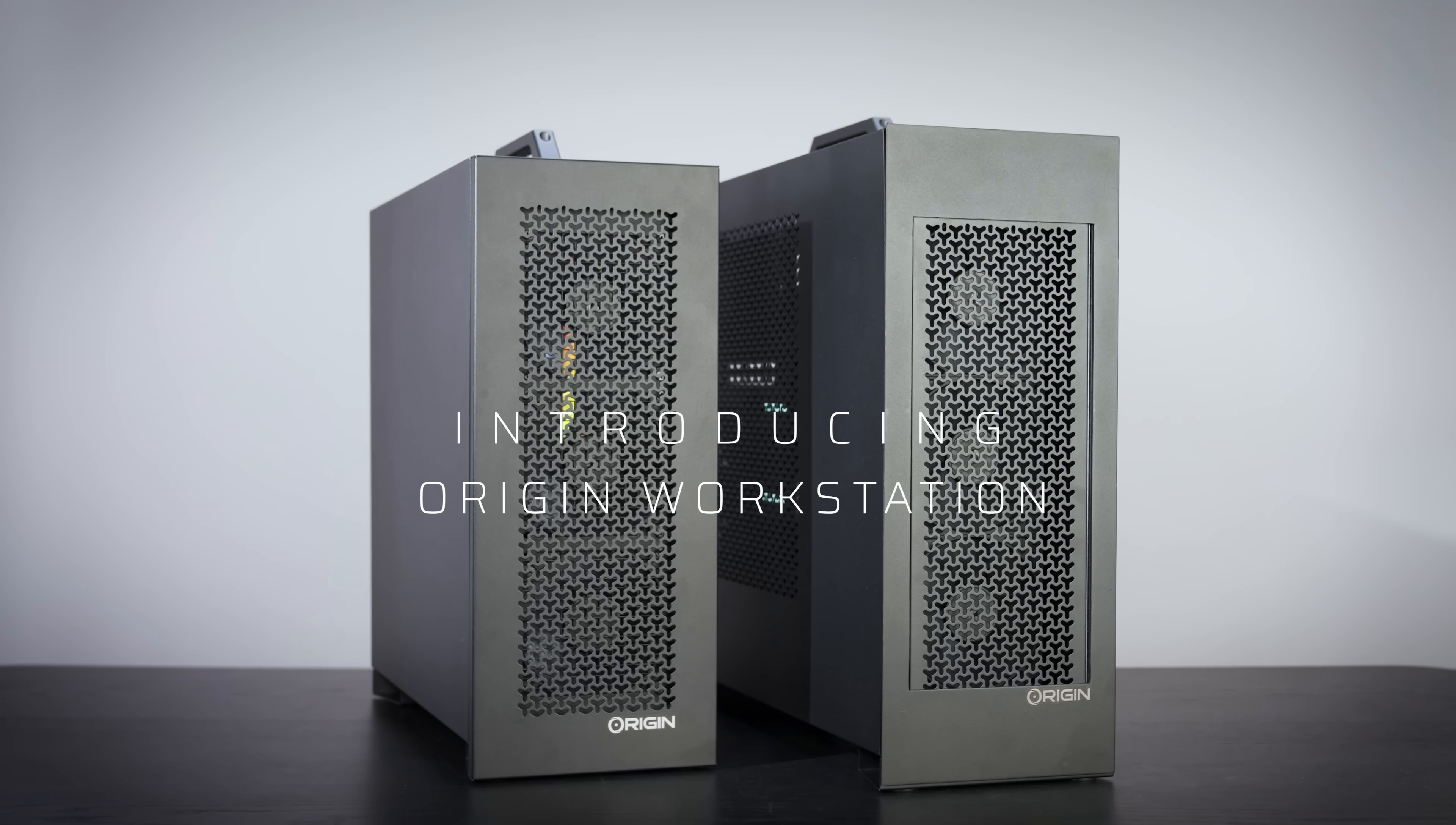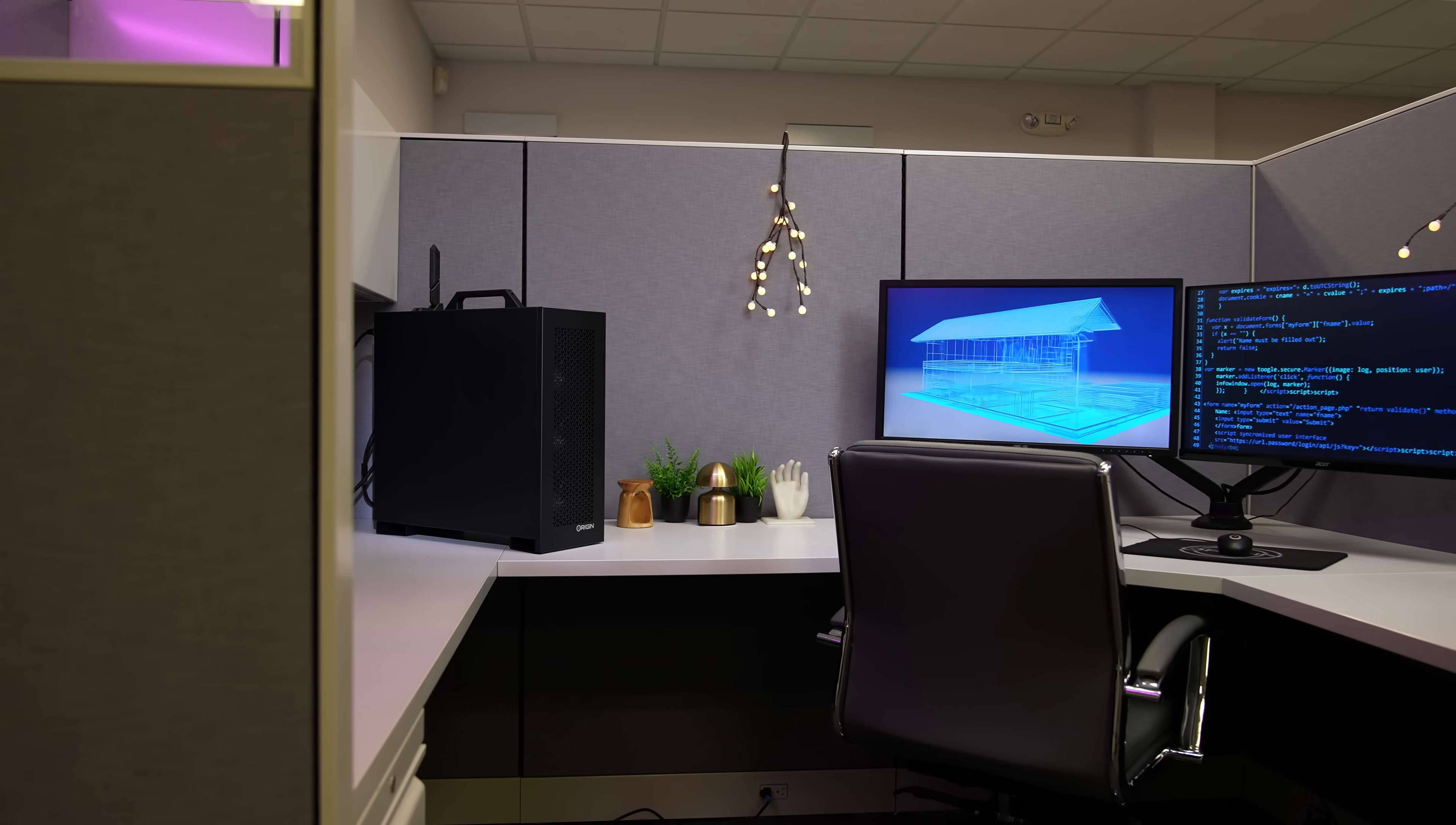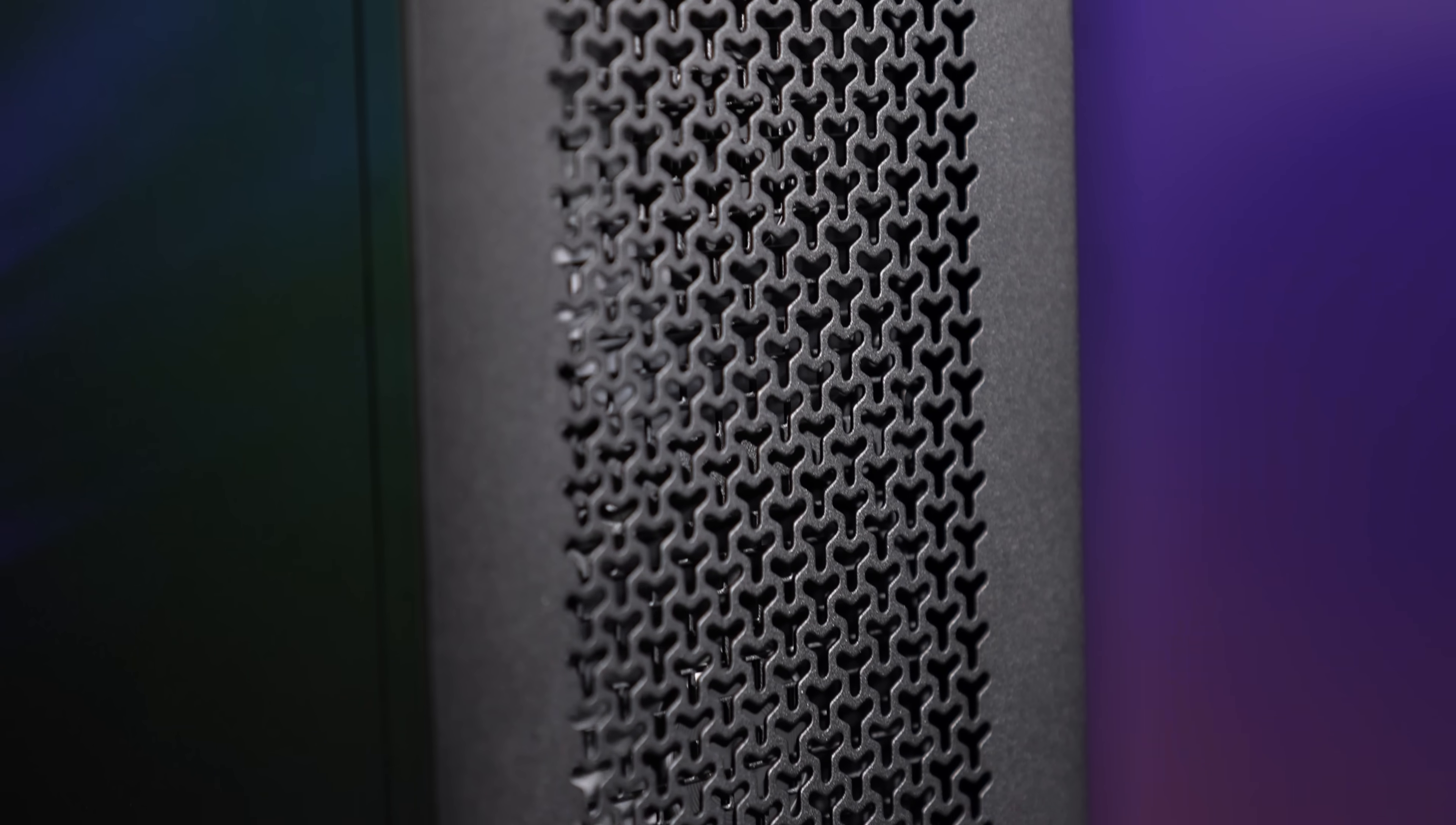Introducing the new Origin PC workstations, designed specifically for professionals who require outstanding performance. The Origin PC workstations are built specifically for your needs with extremely superior quality components.